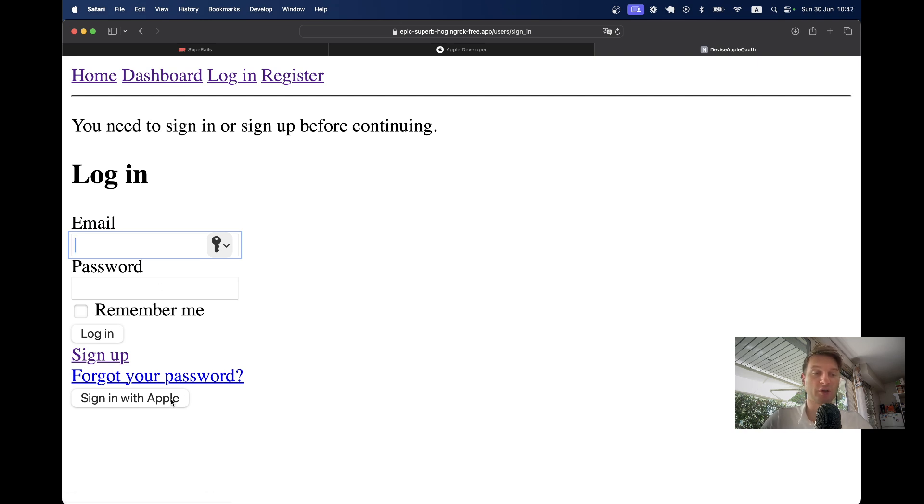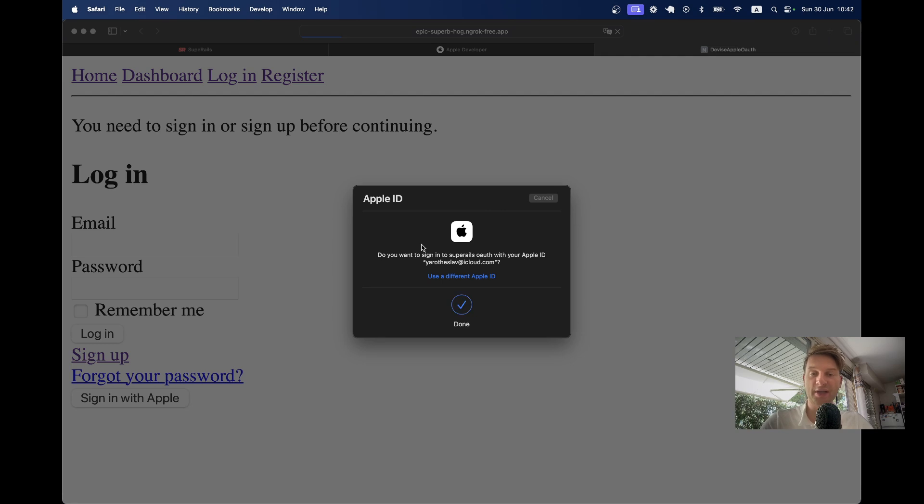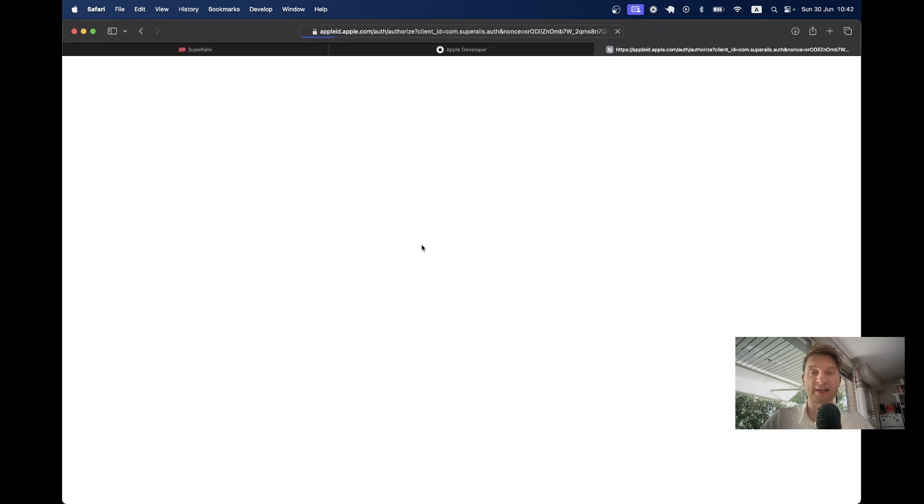So here I'm going to click on sign-in with Apple in this new application. Again, it's showing me the Apple sign-in form. I'm clicking on the touch ID and it signs me in in this new application.